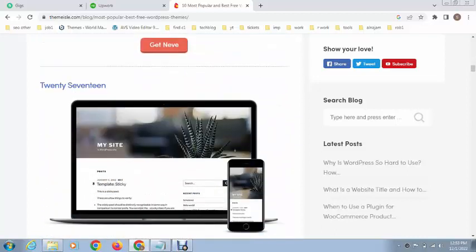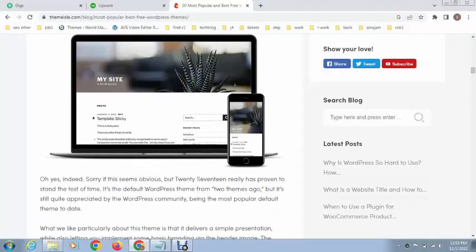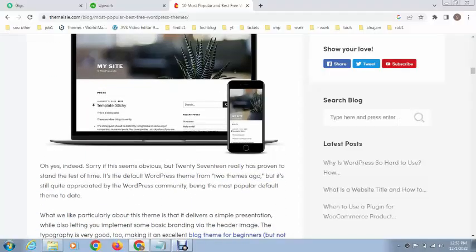Next, scroll down and you can see Twenty Seventeen. This is for simple blog websites. If you want to create a simple blog, you can use this theme. This theme is very fast and lightweight, so it has great speed.